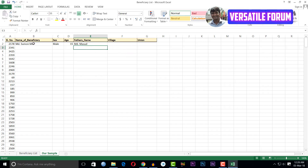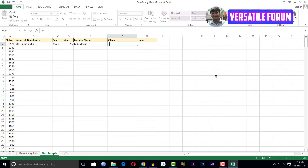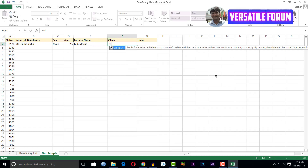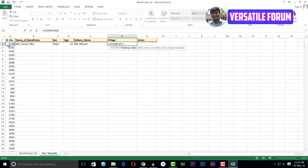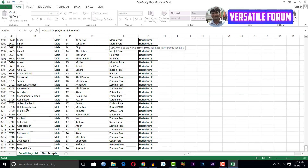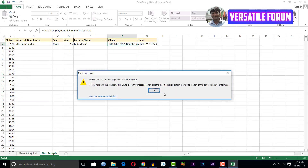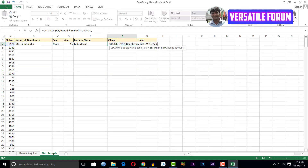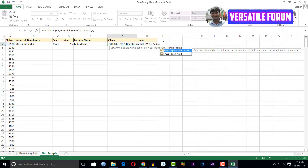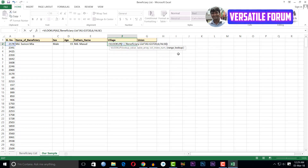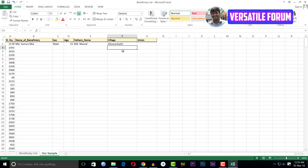I have got the father's name of Sumonmia. Then I need the village name — I use the VLOOKUP formula again. The lookup value is this column, comma, then table array — selecting the table — comma, then column index number is 6, comma, exact match. I have got the village name.